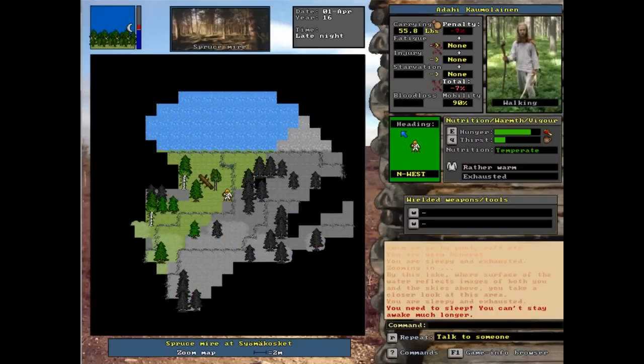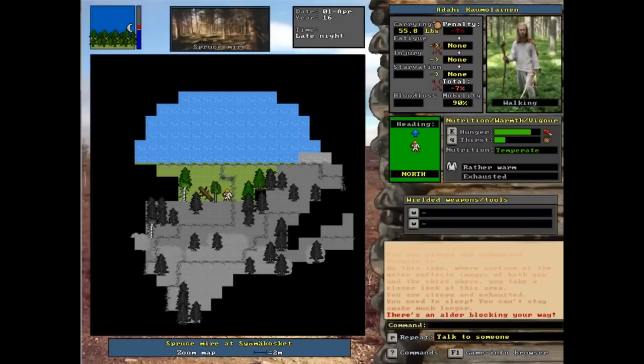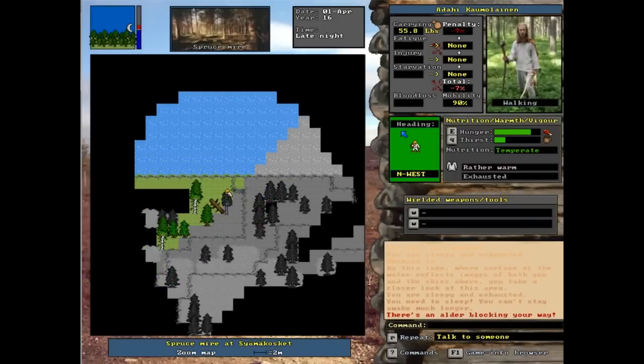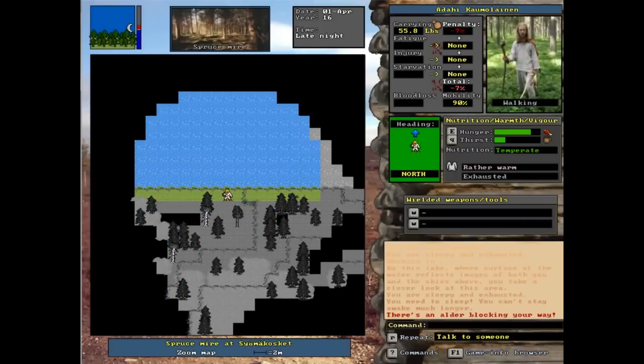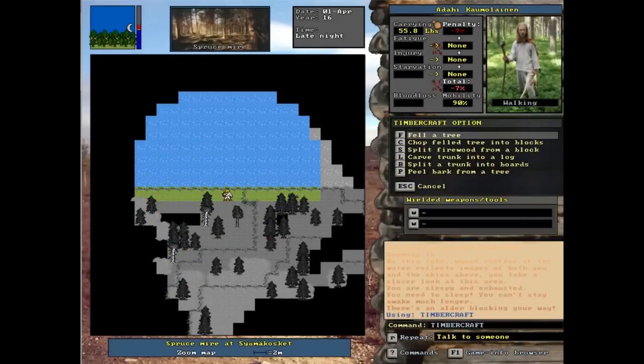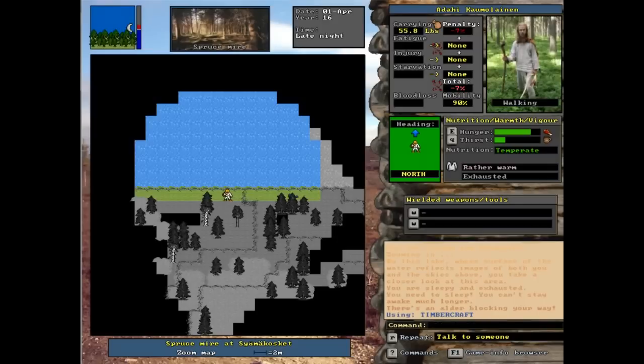Because I'm going to go alt F for fishing. Nope, that's Timbercraft, so that's for when you want to cut down trees.